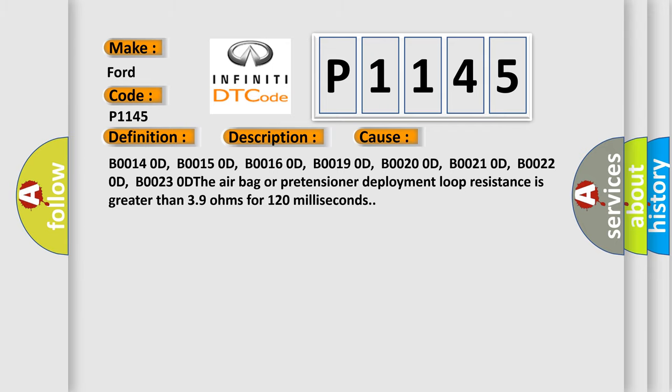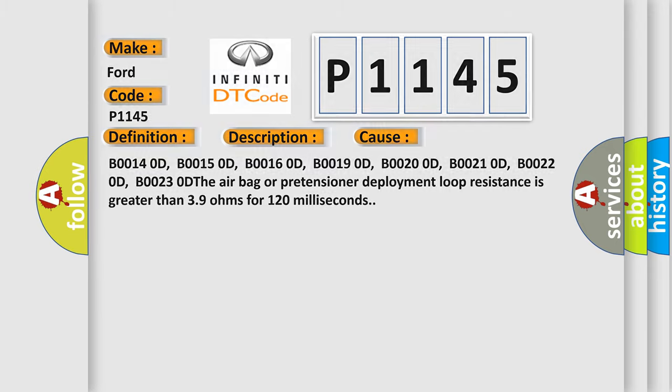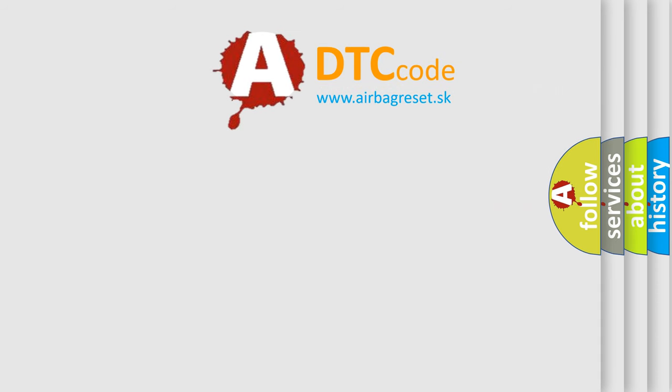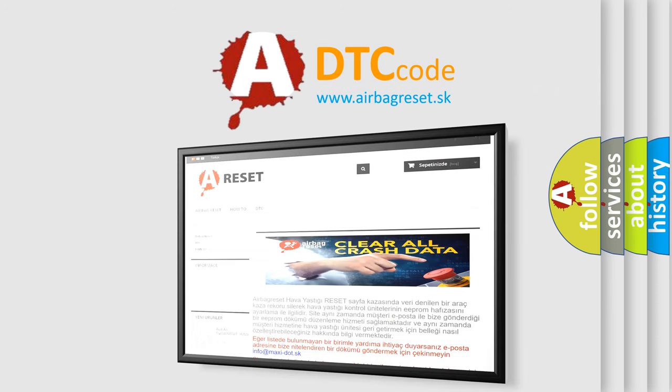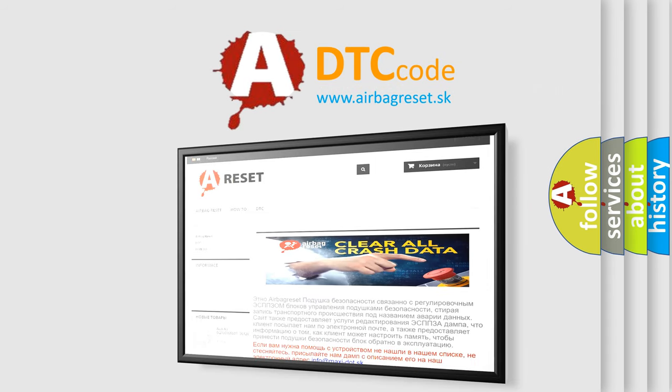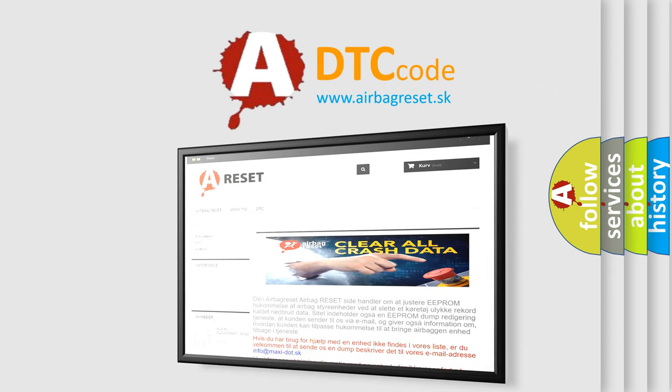The airbag reset website aims to provide information in 52 languages. Thank you for your attention and stay tuned for the next video.